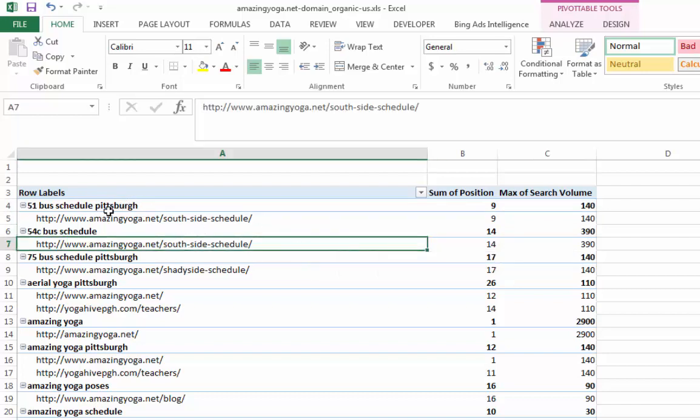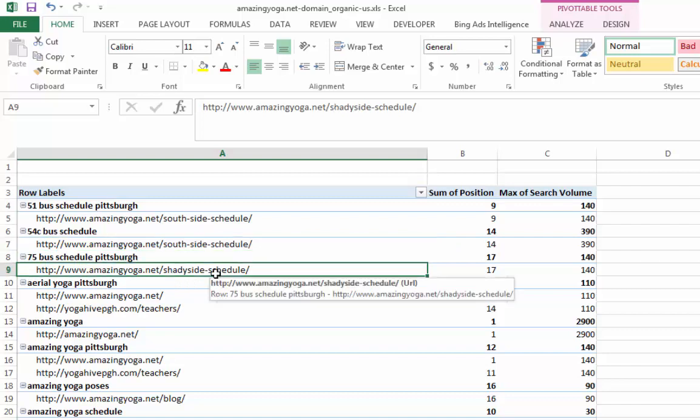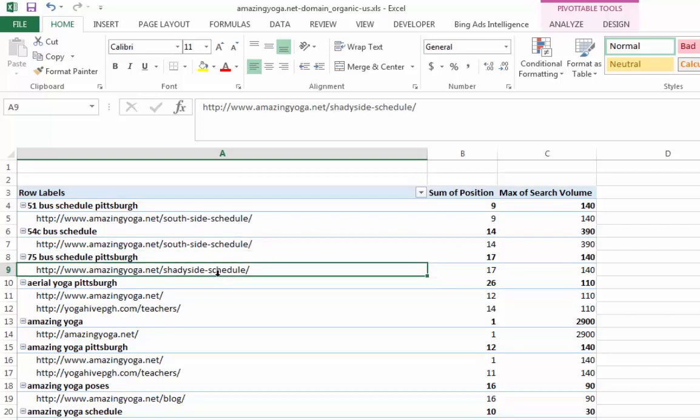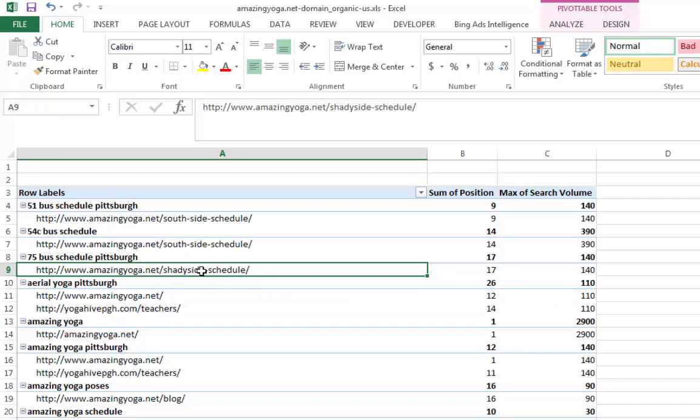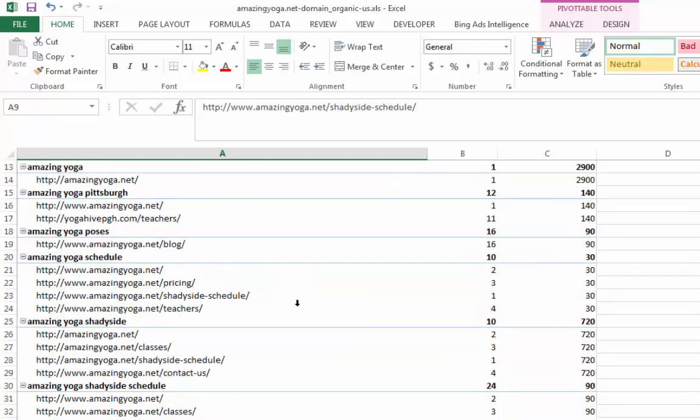I mean, you don't really want to target for that keyword 54 C bus, same deal here. You don't really want to optimize for those keywords either. So it just happened that your website, this amazingyoga.net is ranking for it. And you can clearly see that from here.